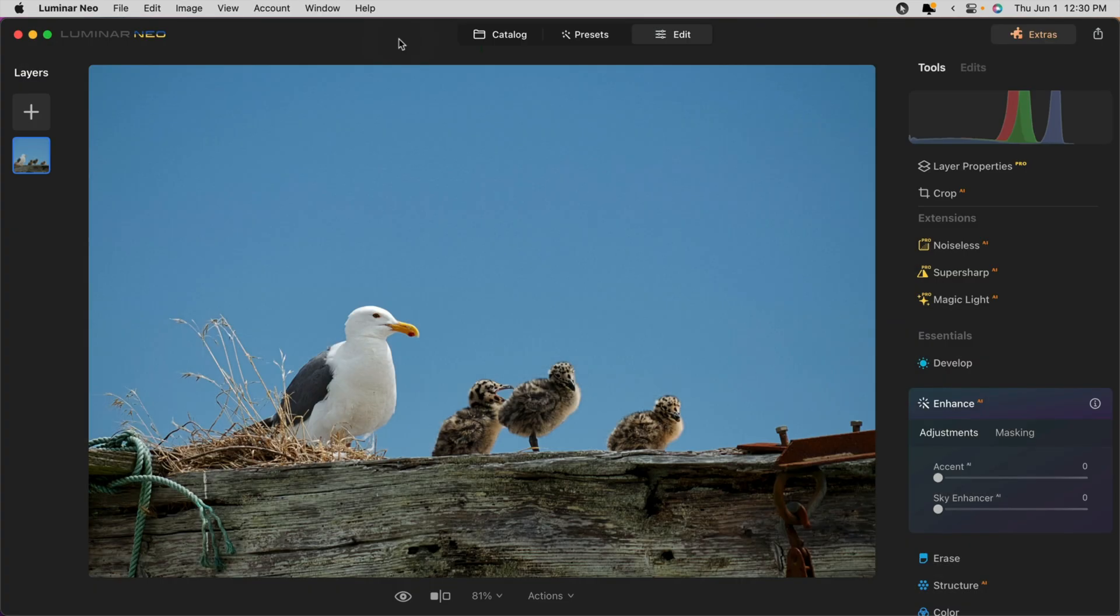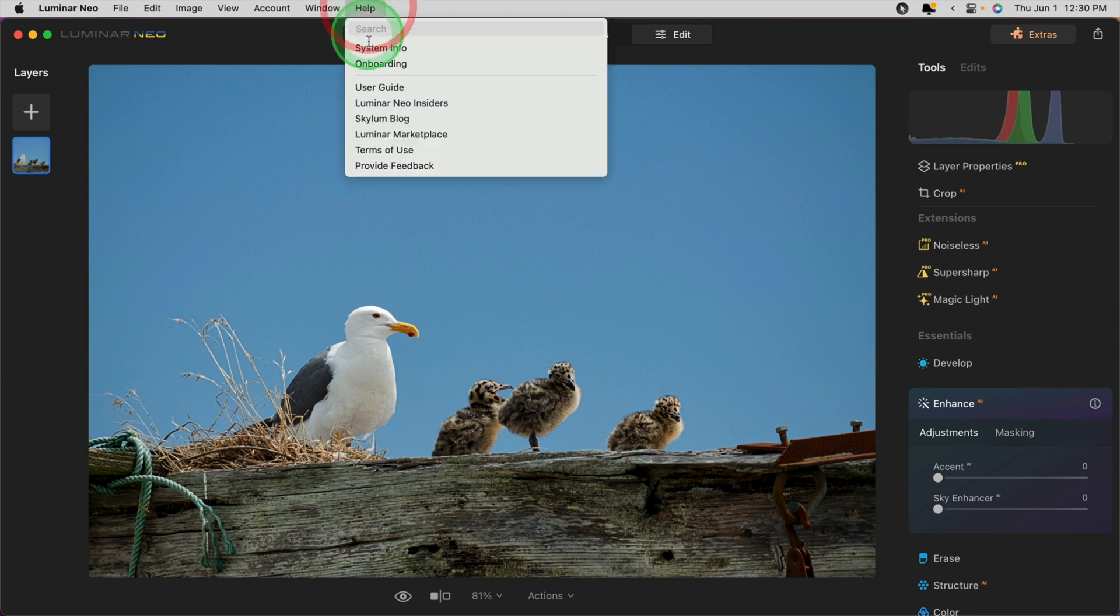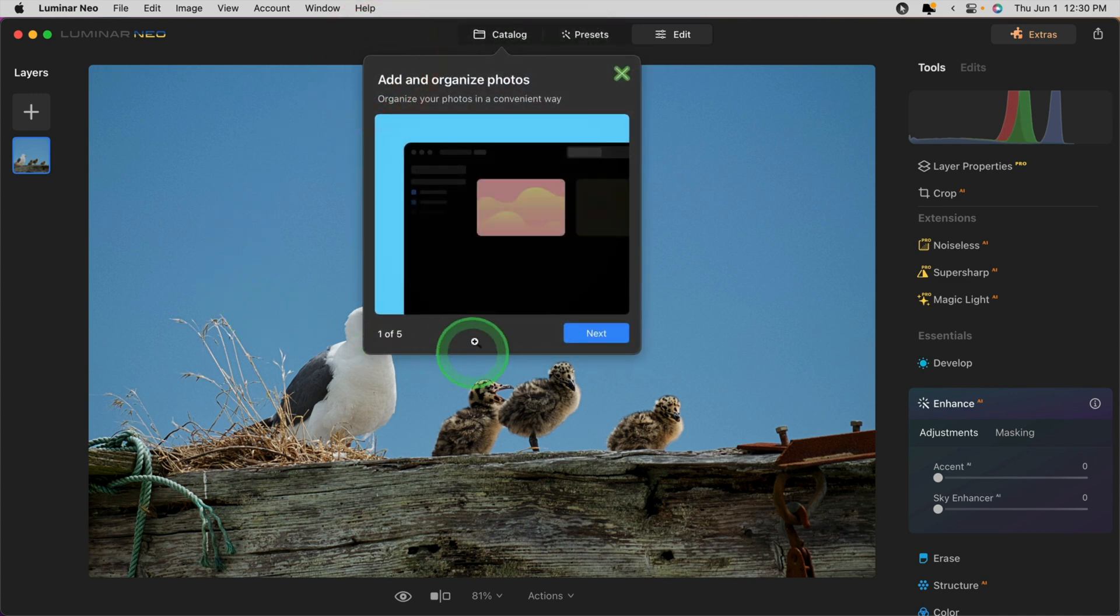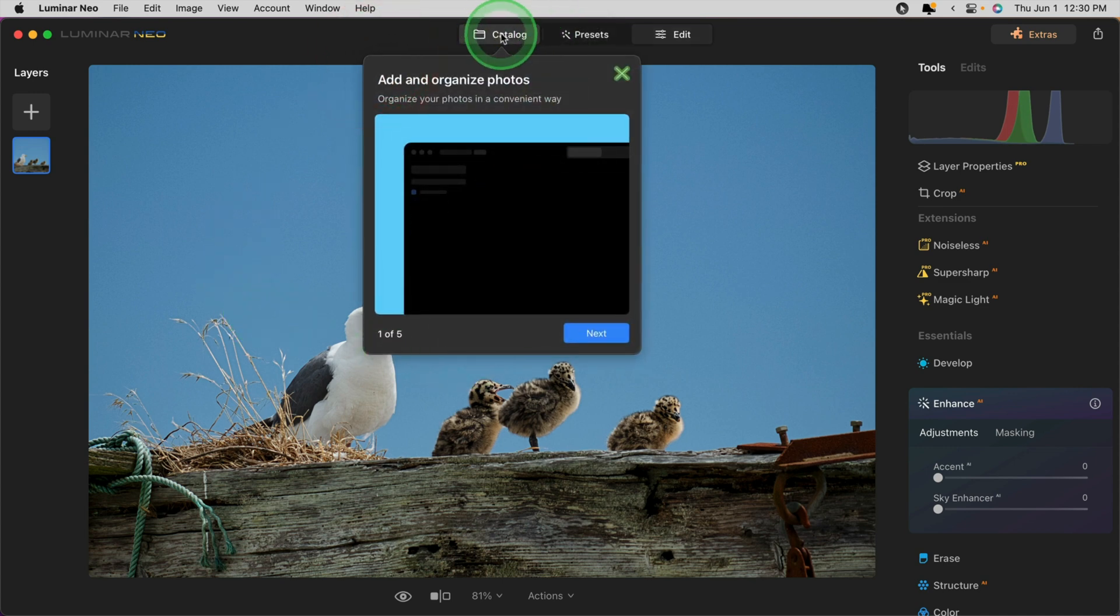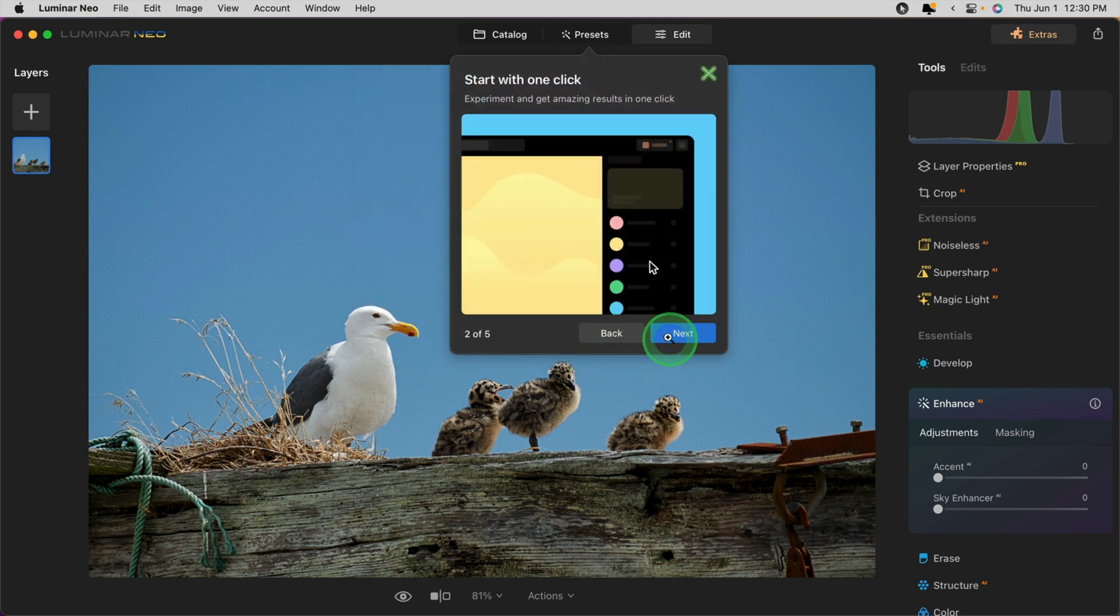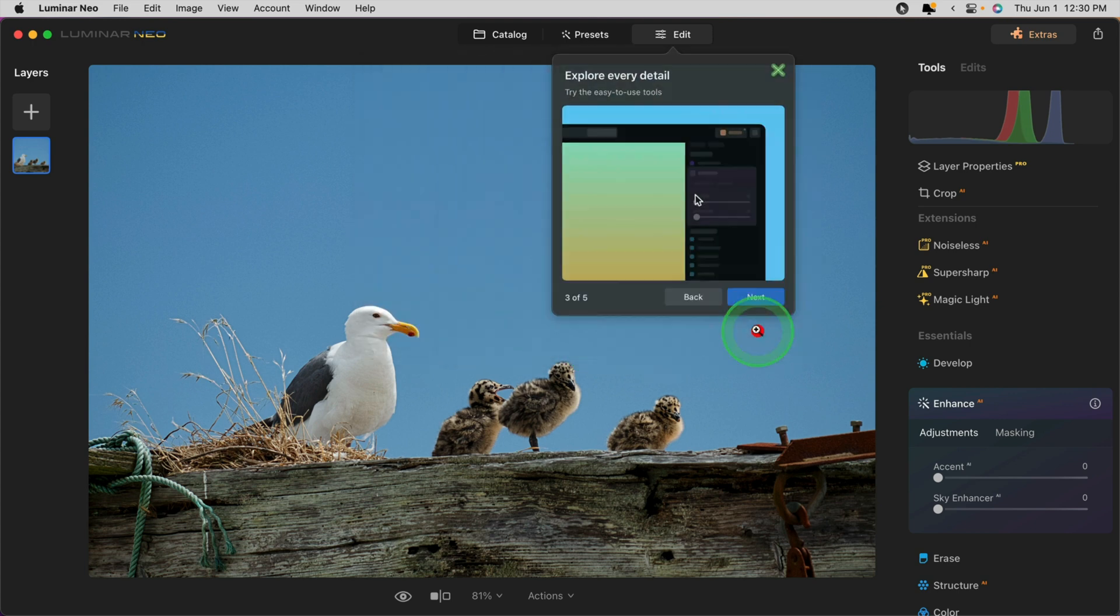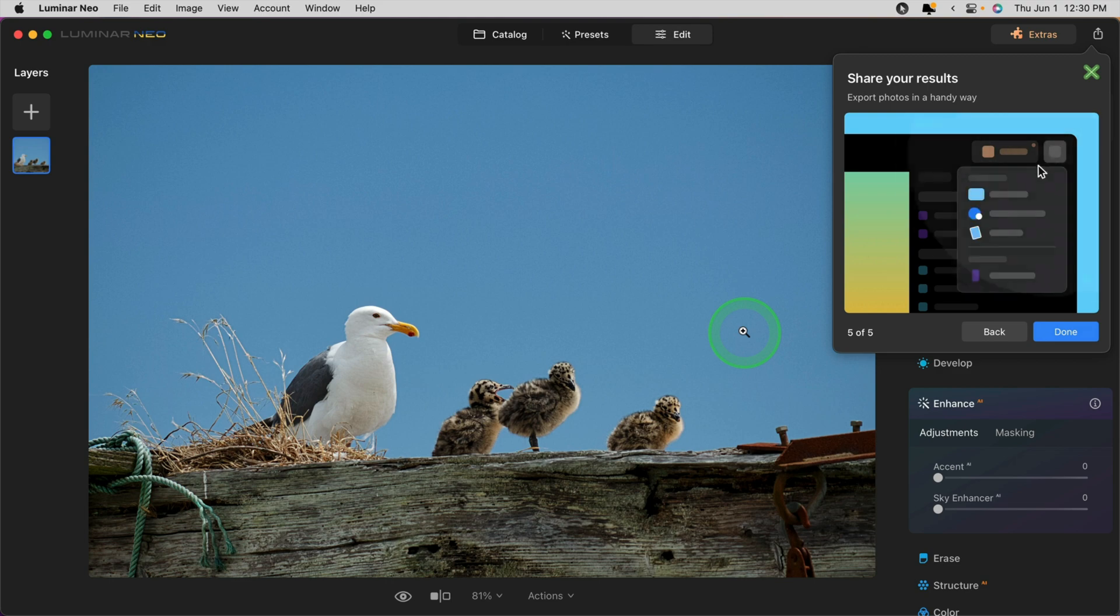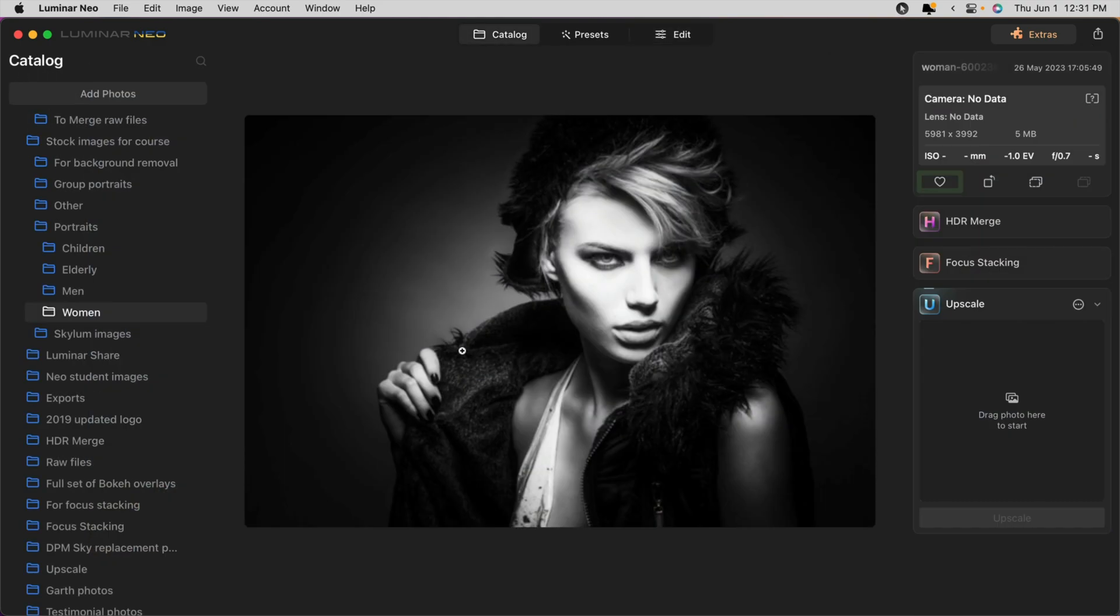If you are brand new to Luminar Neo, you can also go through the onboarding steps. You can go to the help menu, choose onboarding, and you'll get some information about each of the tabs. Catalog, presets, edit, the extras tab at the top, and export.